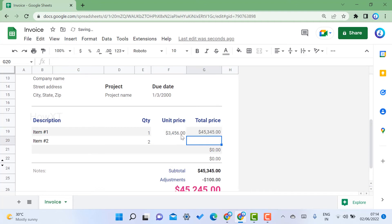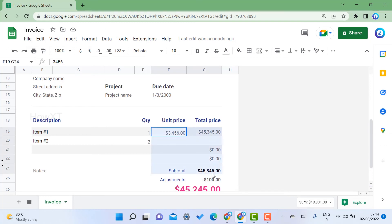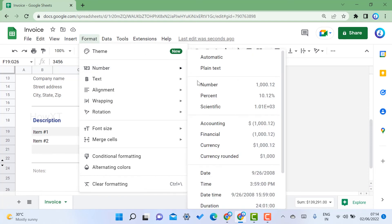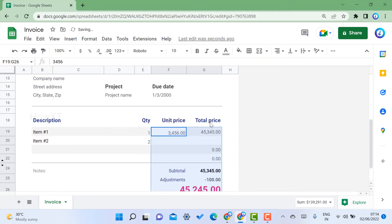But the dollar symbol is showing here. How to remove the dollar symbol? Just select both options and go to Format, then Number. You can choose the number, and the number will be added over here.